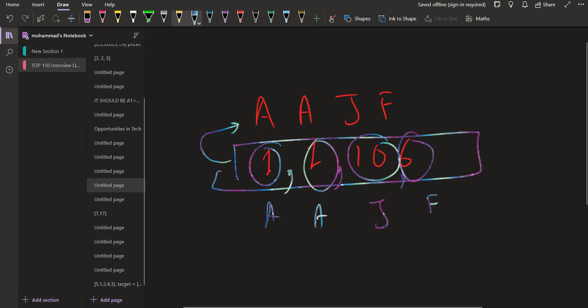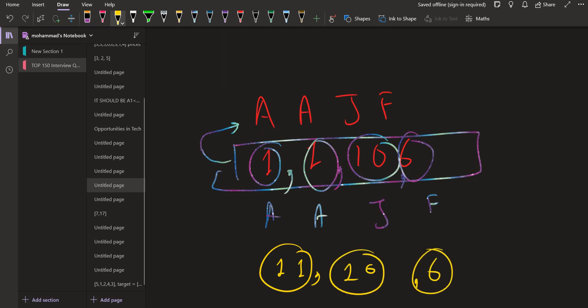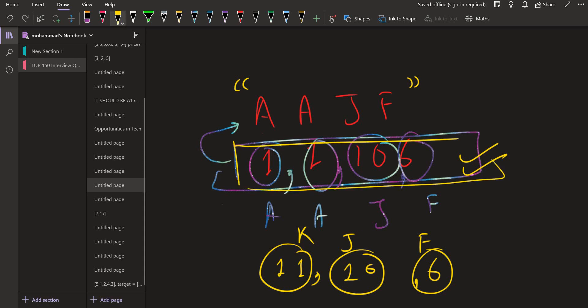But there is one more way — to consider 1 and 1 together as 11, and 10 together, and 6. So the decoding for that would be K, J, and F. We have to tell, for a given sequence of digits, how many decodings can we generate. We have to return the number.